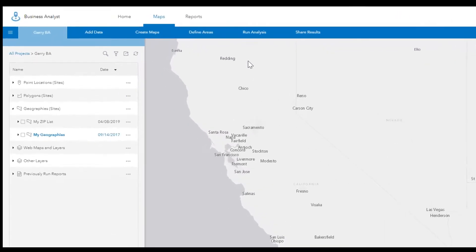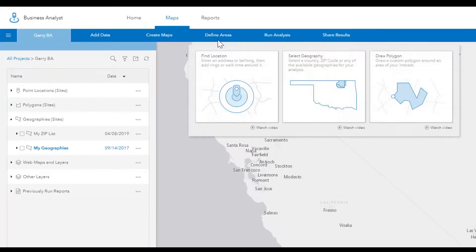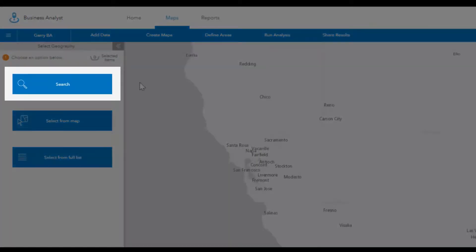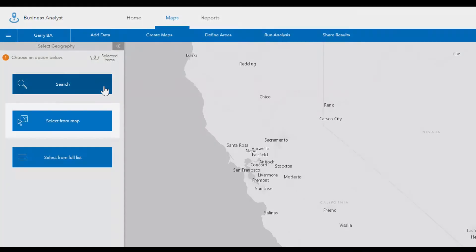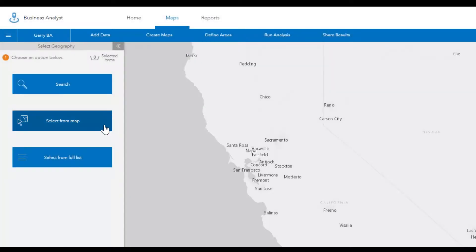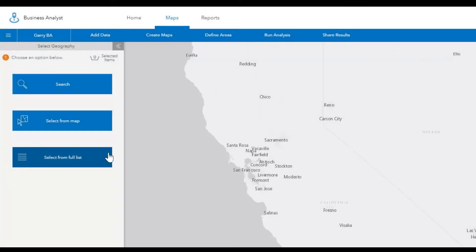Business Analyst gives you several options to define analysis sites for your reports on the map. If you have specific regions or geographies in mind that you need market information about, you can choose the Select Geography tool to define areas on the map as your analysis sites. Here you have options to search for geographies, select them on the map, or select them from a full list of available geographies.